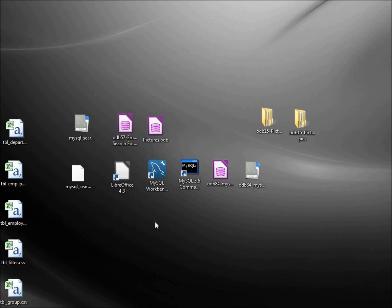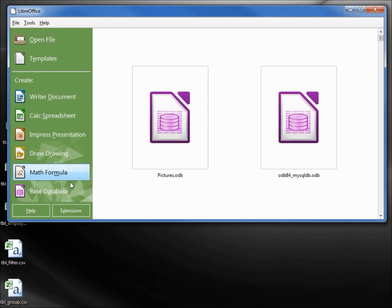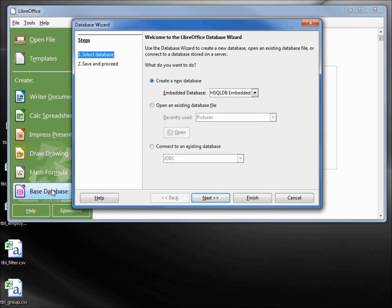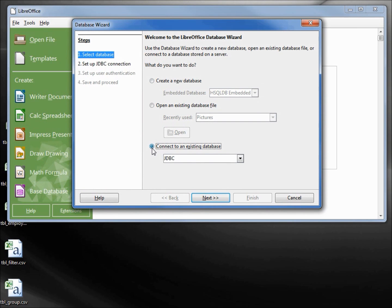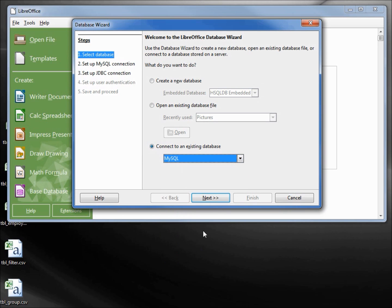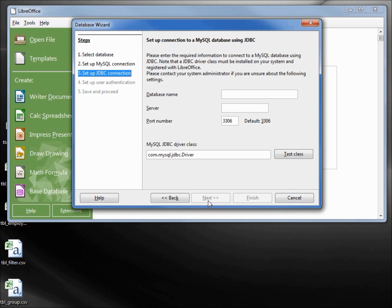I'm going to click on LibreOffice and open up a new database. We want to connect to an existing database, a MySQL database. This is going to be a JDBC database connection. The database name is MySQL search form and the server is localhost.